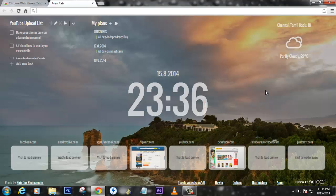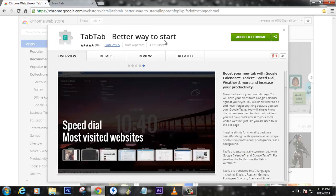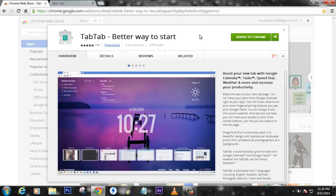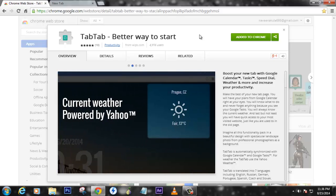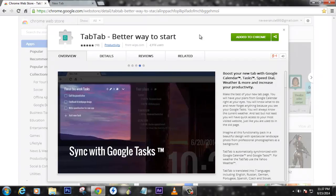The only thing where you can get this is right here—it's an extension called TabTab, better way to start. I really started to love this extension, so I thought of sharing this wonderful extension which looks really nice to you guys.